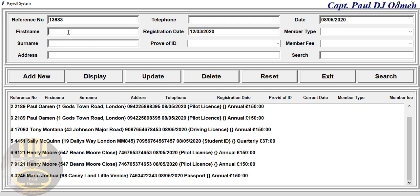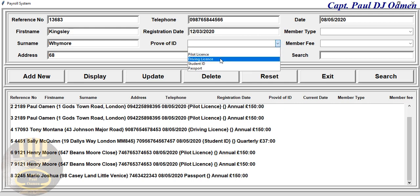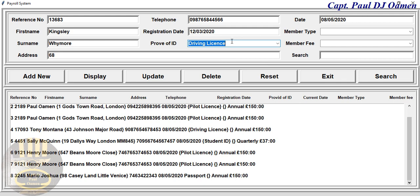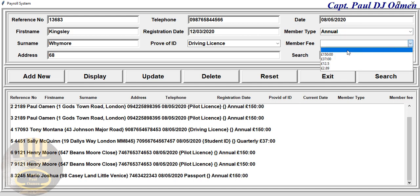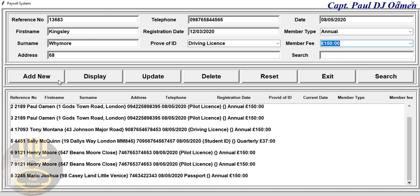For this next member, let's say his name is Kingsley — Kingsley Wymore. That's the address for Wymore, telephone number, driving license as proof of ID, member type, and annual member fees to be paid.